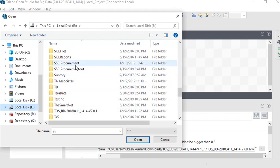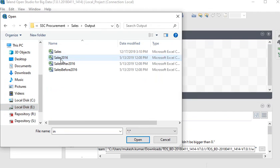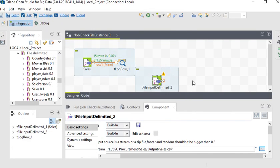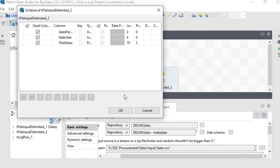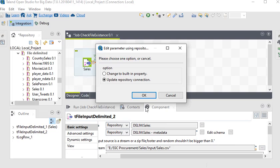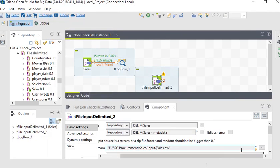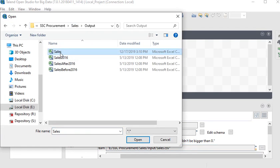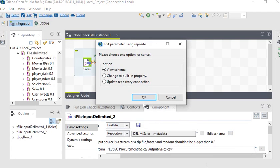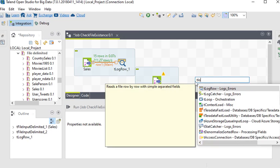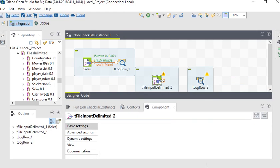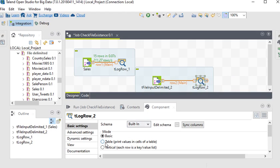I double-click on it and choose the file from the output folder. I select the 'sales' output file. You can see the schema as well. I am going to choose 'rebuild schema' — that is my sales output — and click 'edit schema'. Now I am going to change the path to the output folder.